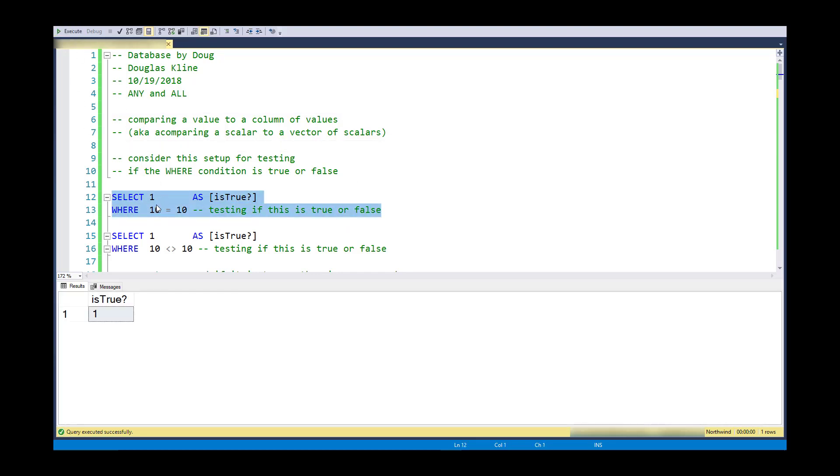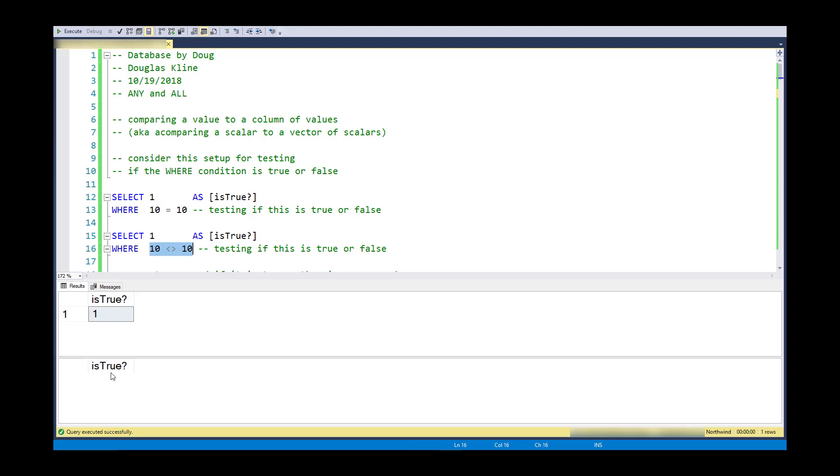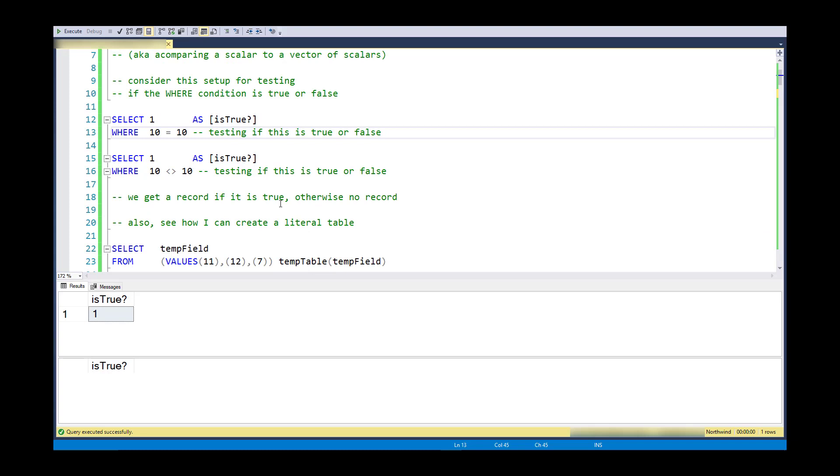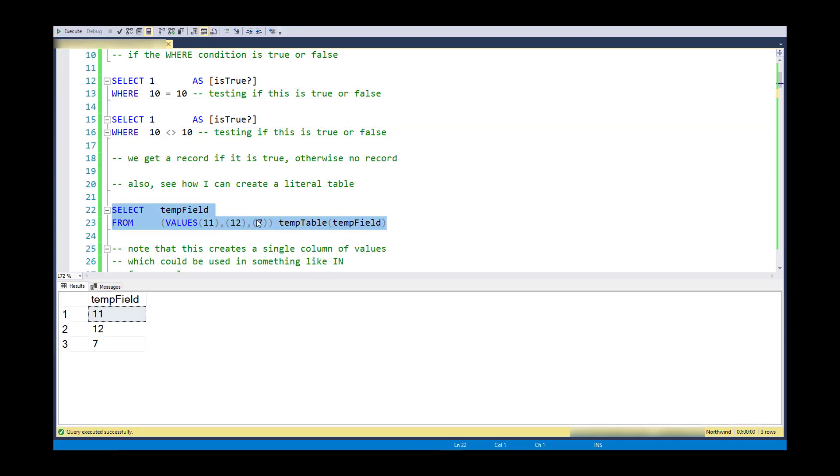In order to show you clearly what's going on, I'm going to use a couple of little tricks. Here what I'm doing is I'm displaying a record when the WHERE expression evaluates to true, and when the WHERE expression evaluates to false, I'm not showing a record. So it's just a way of testing logical expressions.